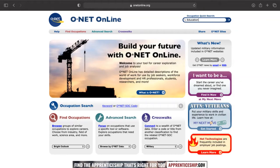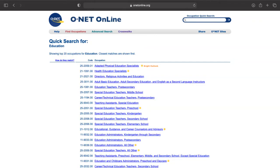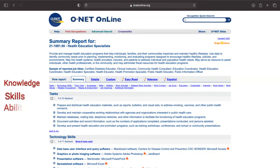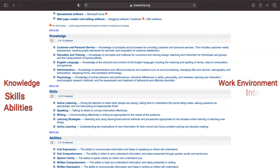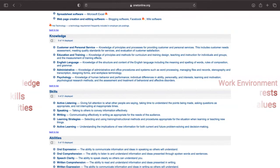You can then select any of the occupations in the search results to find the required knowledge, skills, abilities, work environment, interest, values, and more associated with each occupation.